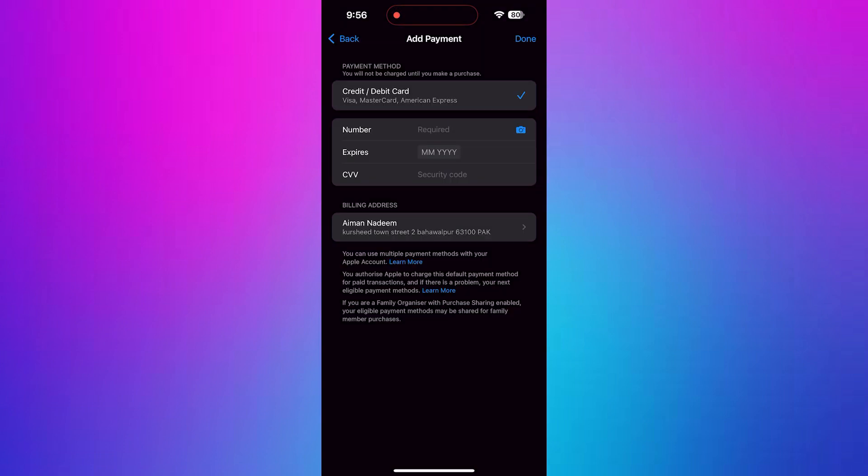If it shows an issue, tap on it and check if the billing information is correct, including your name, card number, expiration date, and billing address.